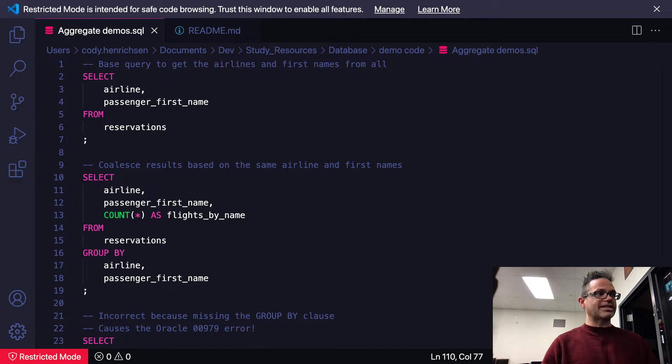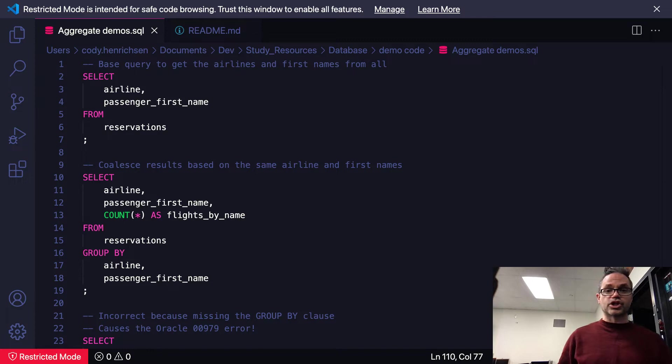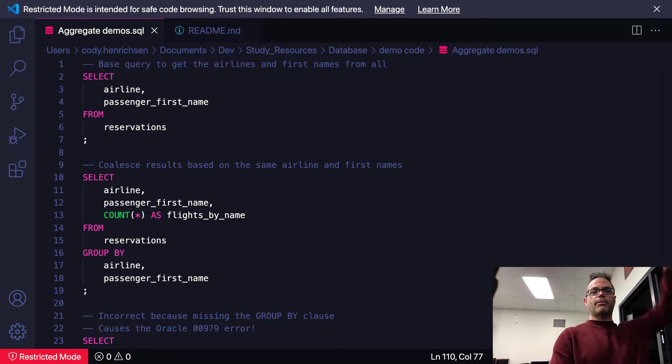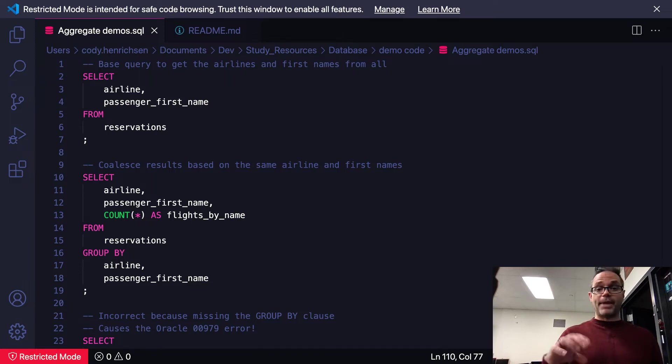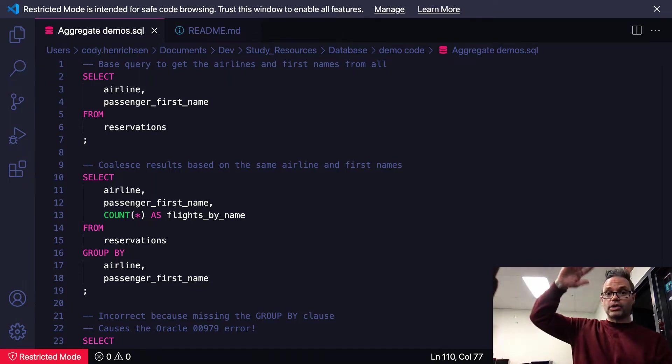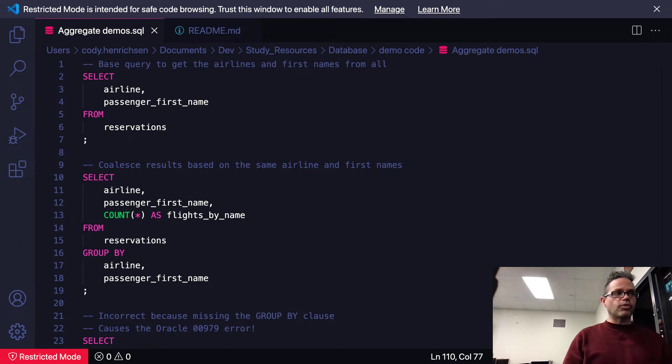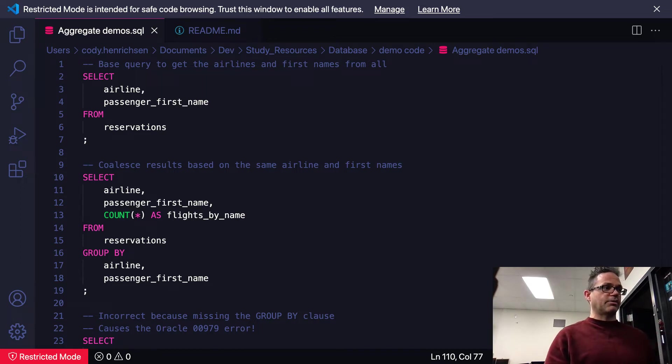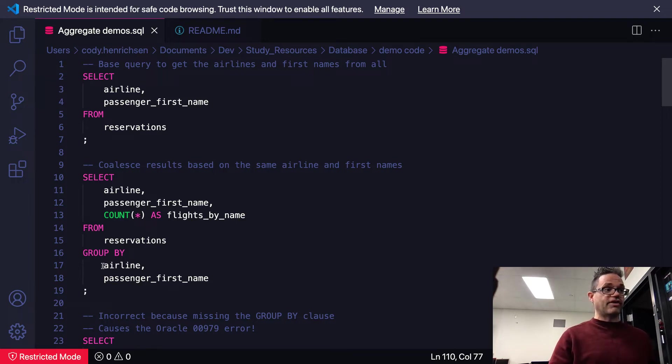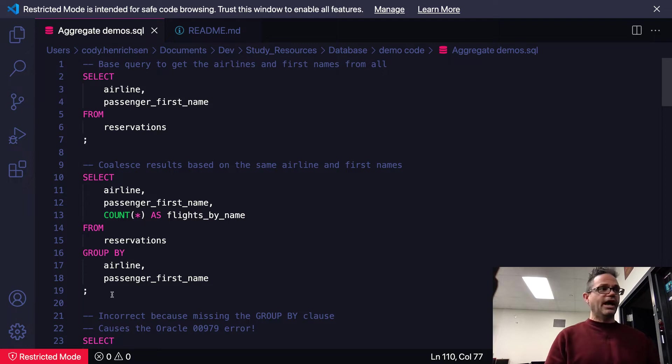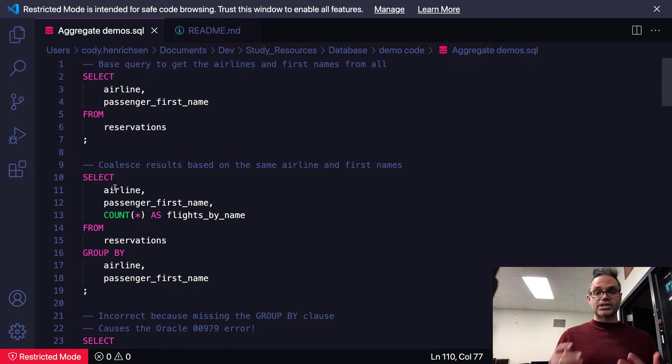If you SELECT airline, passenger_first_name, and COUNT as flights_by_name, that's going to use the ability to group those values together. Instead of getting that entire pile, I'm going to grab those discrete values. All the airline and passenger names that match together will be coalesced together and then I get a count of that as well. I'm going to go to the FROM reservation table, then I go to the GROUP BY clause and I'm going to group them by matching values. All the discrete values that match together between airline and passenger_first_name I'll put those together, and then I'll count how many of those match. That's what was really happening with that.